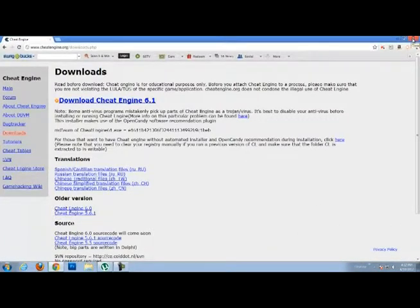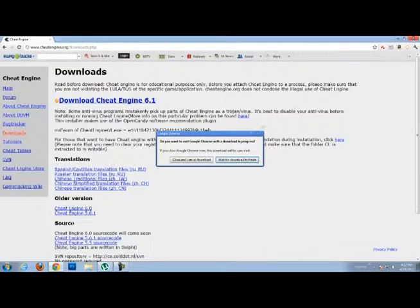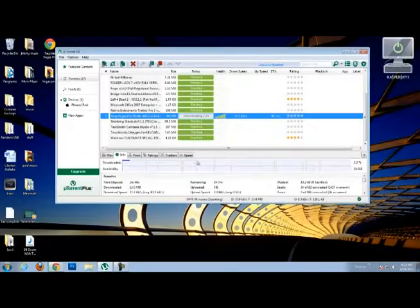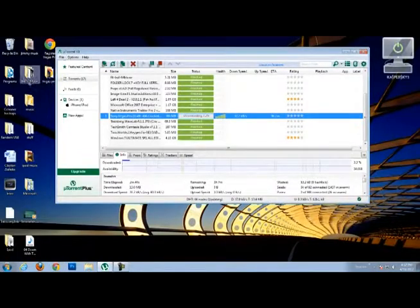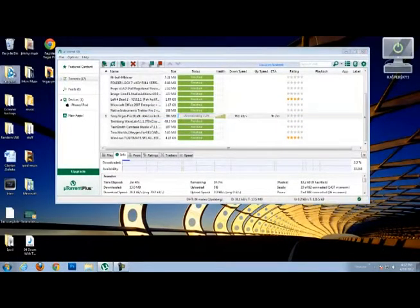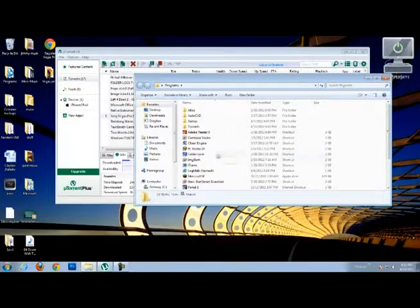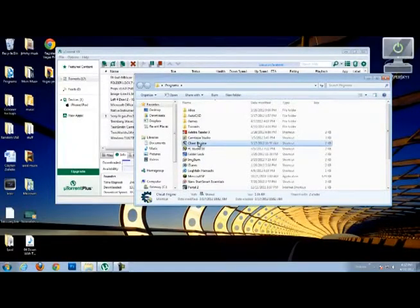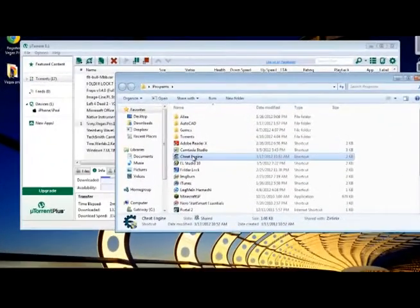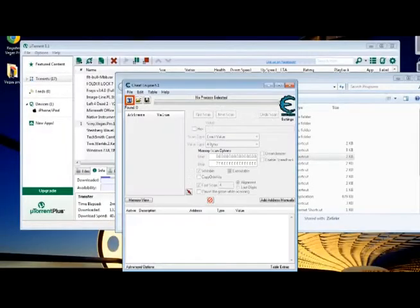And once that's done, I already have it downloaded, you just want to install it and then you want to run it.